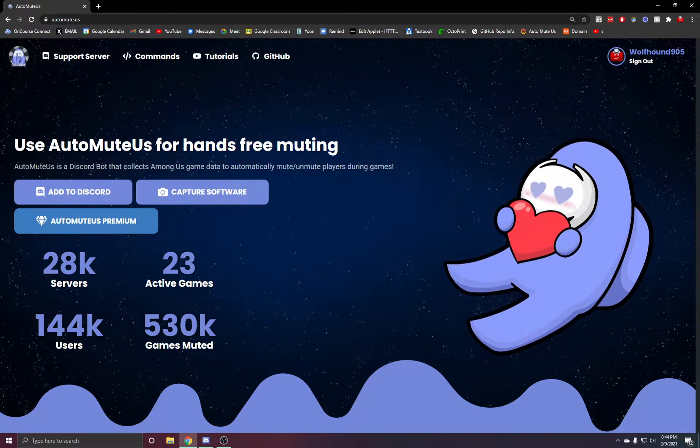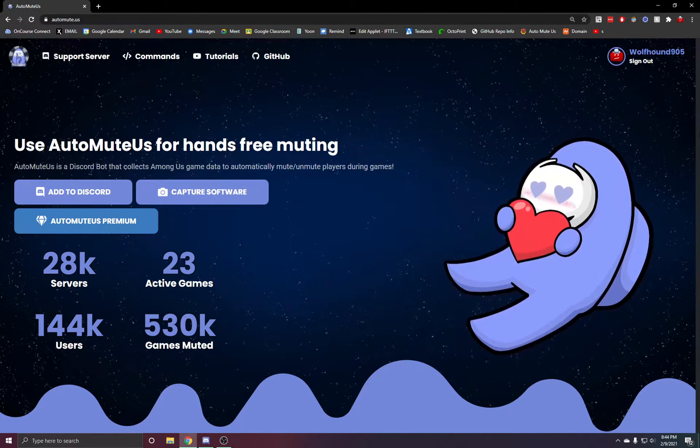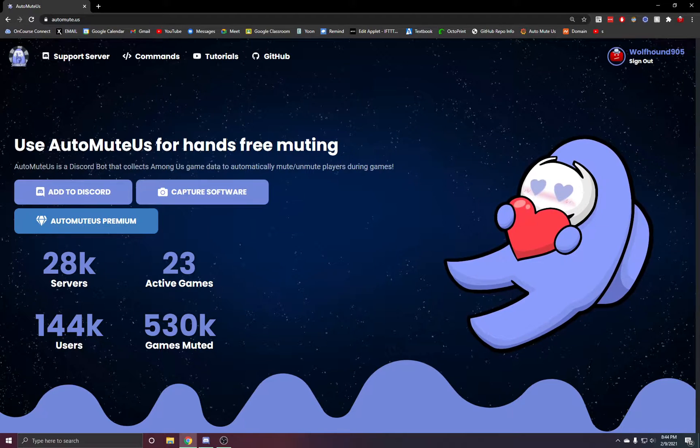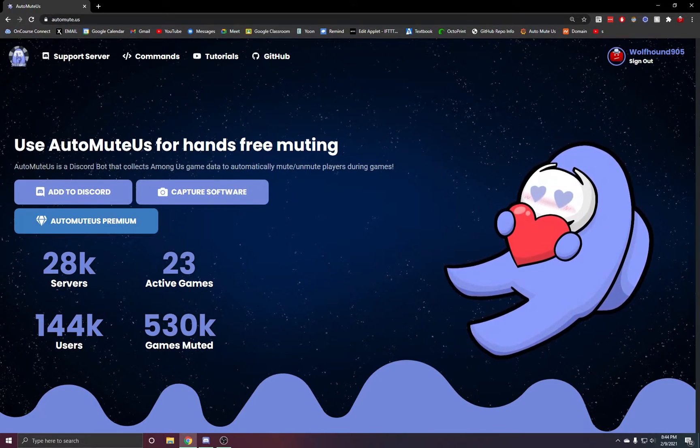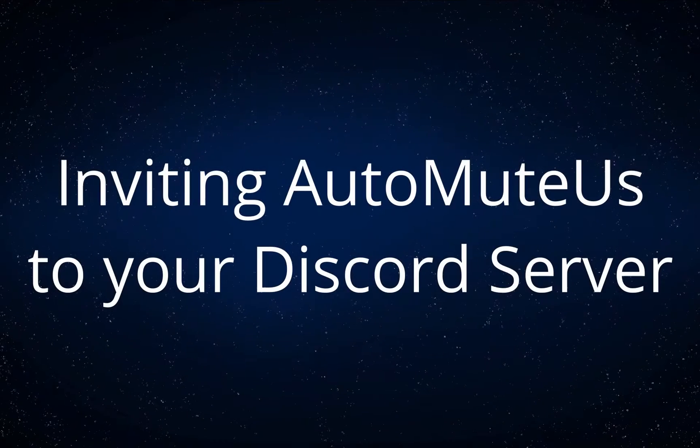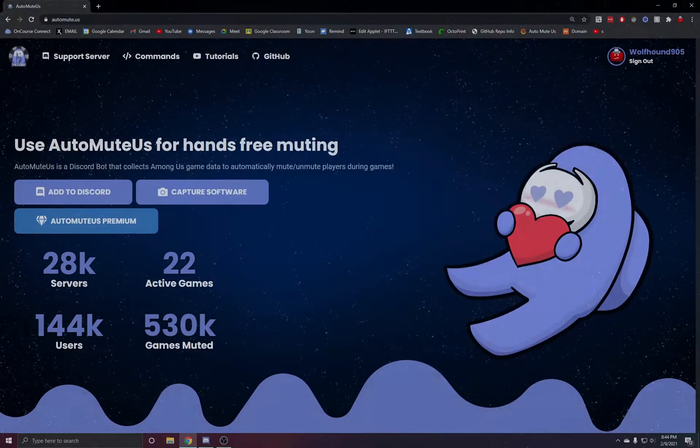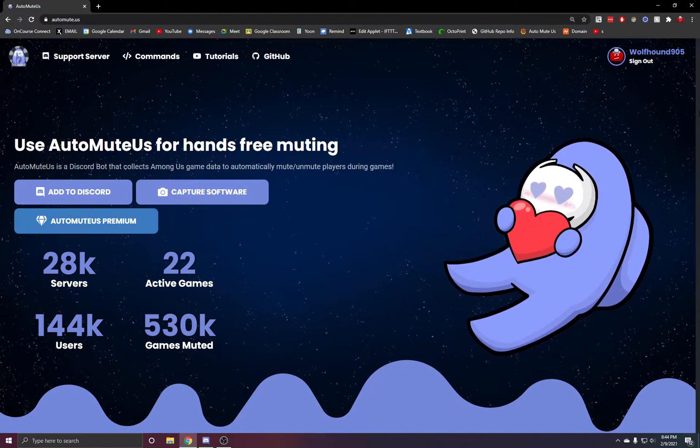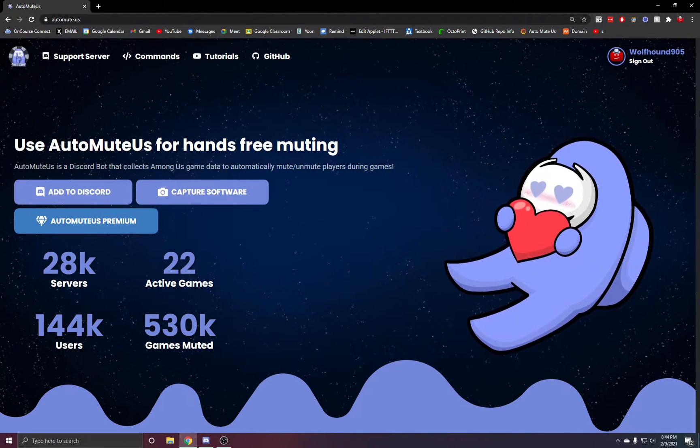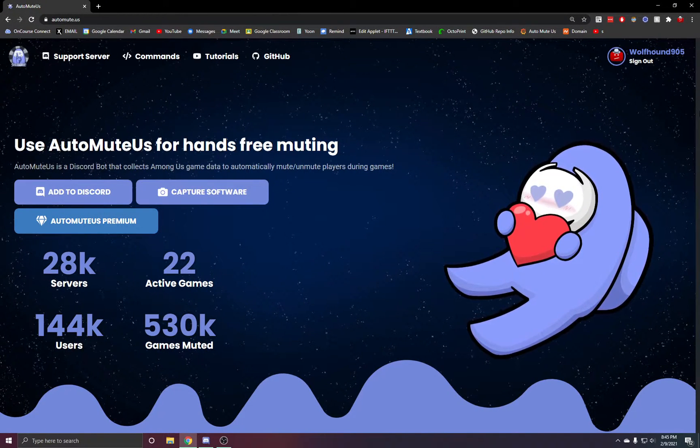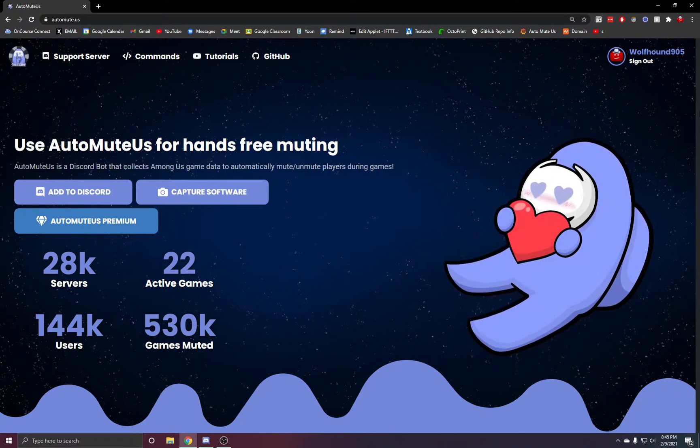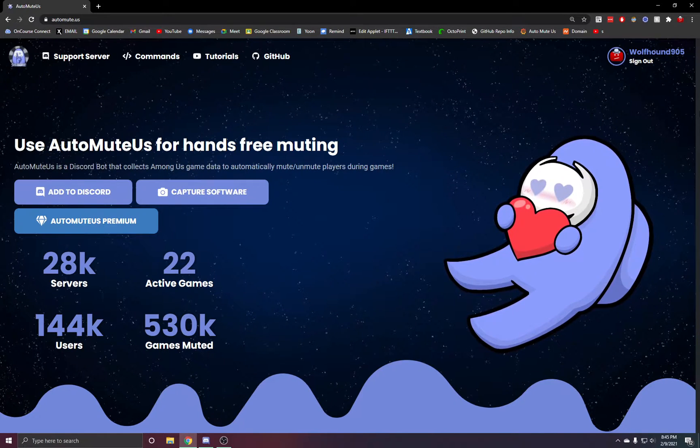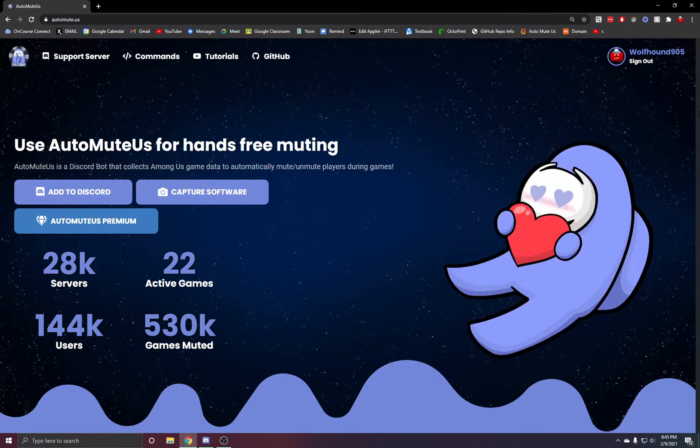Hello everyone, Wolfgang905 here. Today I'm going to be showing you everything you need to know while setting up your AutomuteUS Discord bot. So the first thing you're going to need to do is actually invite the bot to your server.